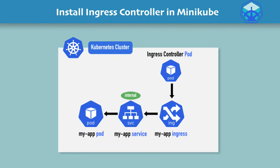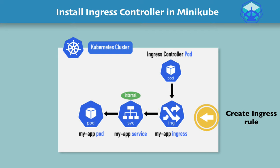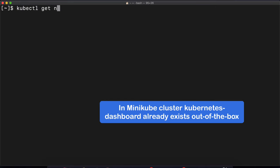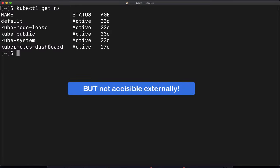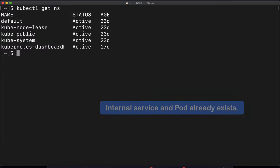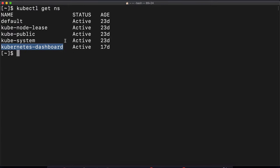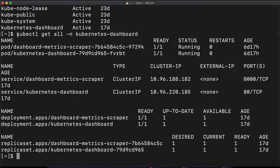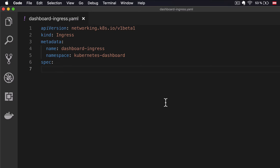With one simple command, the ingress controller will be configured in your cluster. If you do kubectl get pod in the kube-system namespace, you will see the Nginx ingress controller pod running in your cluster. Once I have the ingress controller installed, I can create an ingress rule that the controller can evaluate. Let's head over to the command line where I'm going to create an ingress rule for the Kubernetes dashboard component. In my Minikube cluster, I have Kubernetes dashboard, which is not accessible externally right now. Since I already have an internal service for the Kubernetes dashboard and a pod for it, I'm going to configure an ingress rule so I can access it from a browser using a domain name.